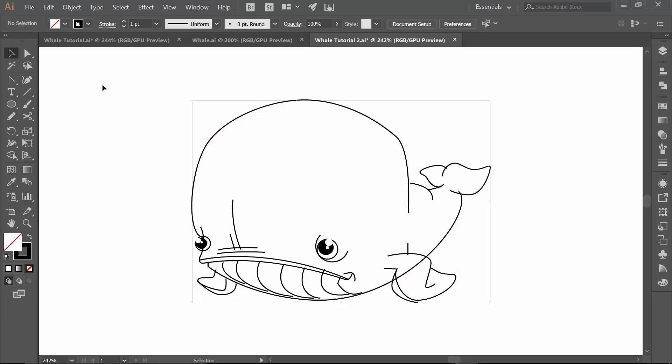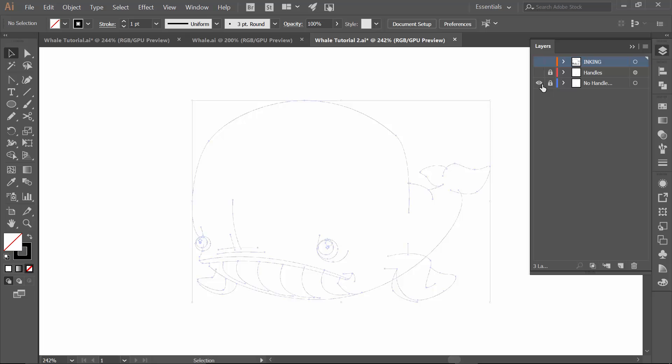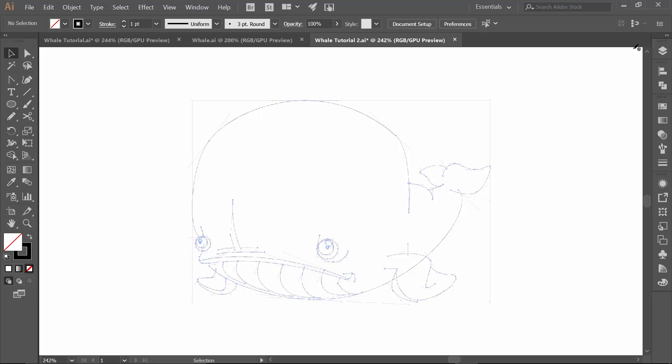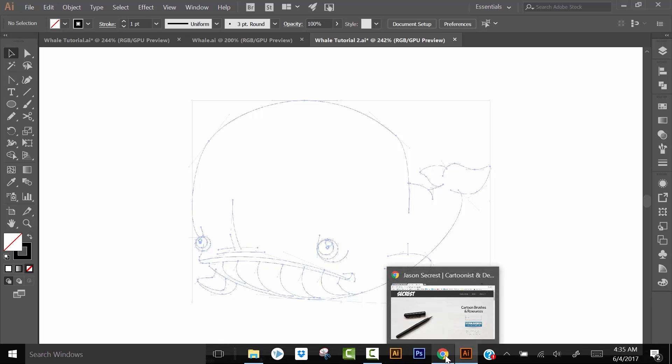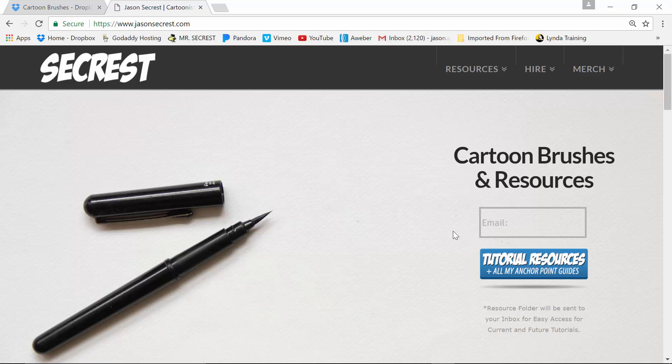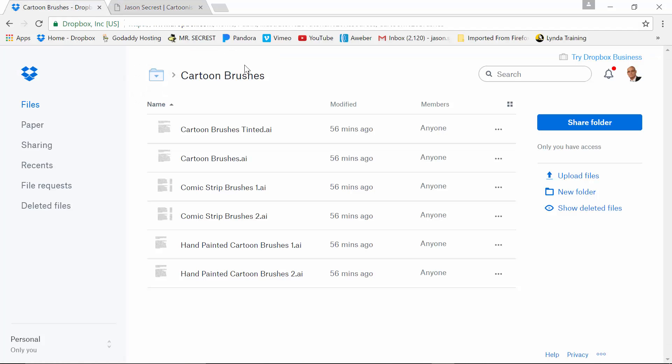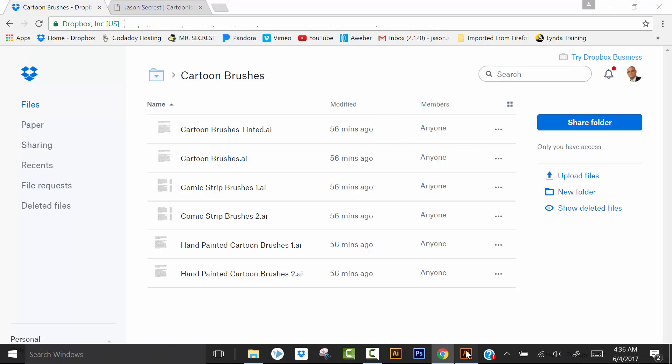In the end of the last video, we pretty much finished all of our inking. So we got all of our lines down. We were using our anchor point guides. So we had our handles as well as just the anchor point guides. And again, those were hanging out at JasonSeacrest.com. We also explained that we are going to be doing our cartoon brushes in this one. So make sure you go over to the resource folder. And we are going to be doing cartoon brushes tinted today. So make sure you download those because that's where we are going to be starting right now.